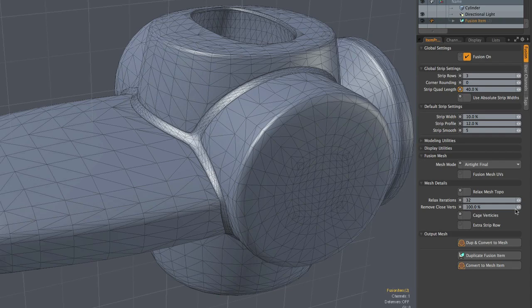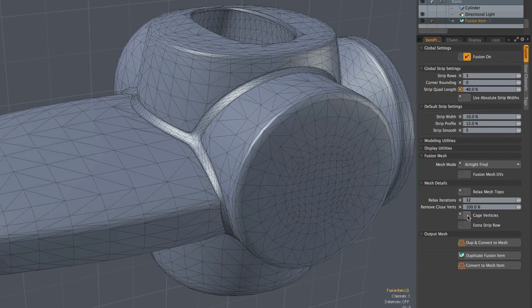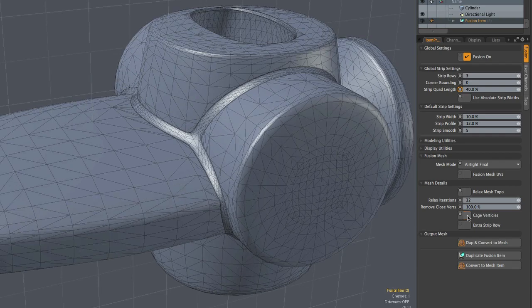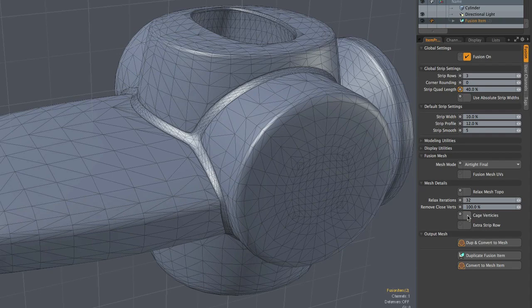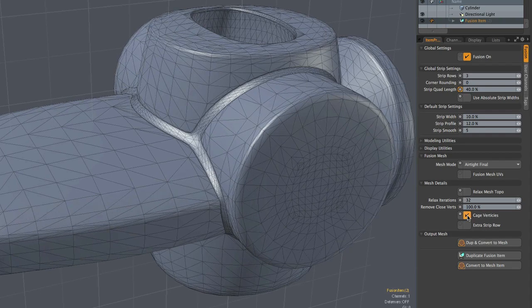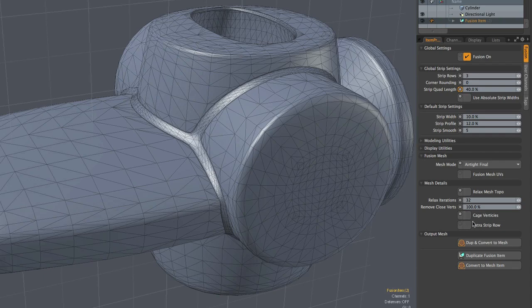Same thing with this cage vertices option, which is a bit obscure. It allows you to base the fusion model on the actual Catmull-Clark cage of the source meshes as opposed to its subdivided interpolated form. But right now I'd like to focus on the more interesting aspect of these new features, which is the ability to have distance defined absolute width strips and also to maintain constant width along the length of strips.